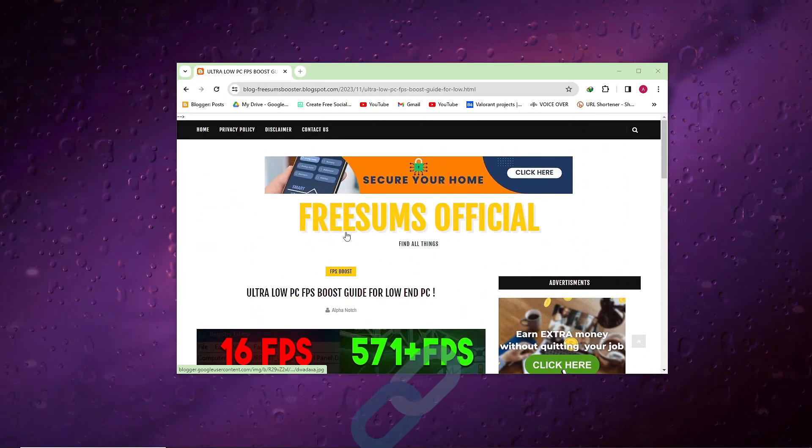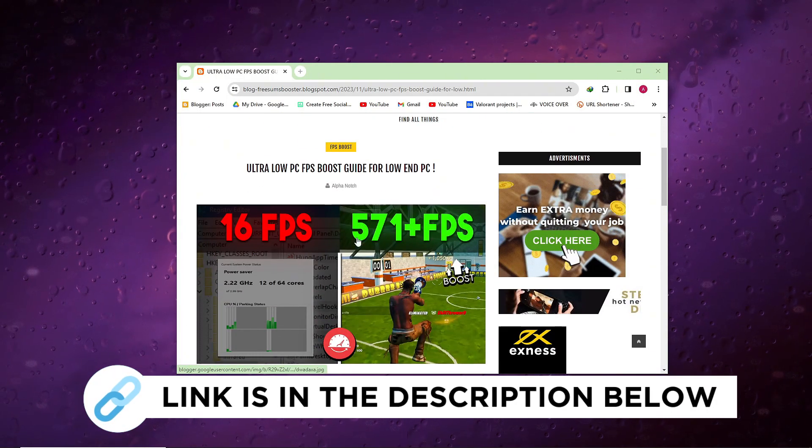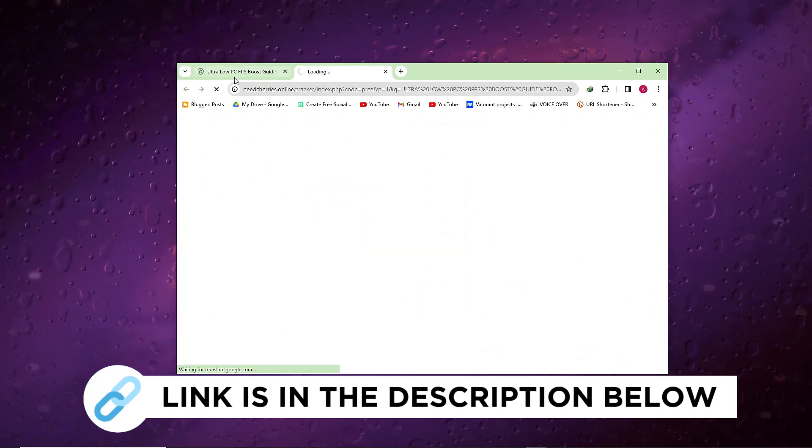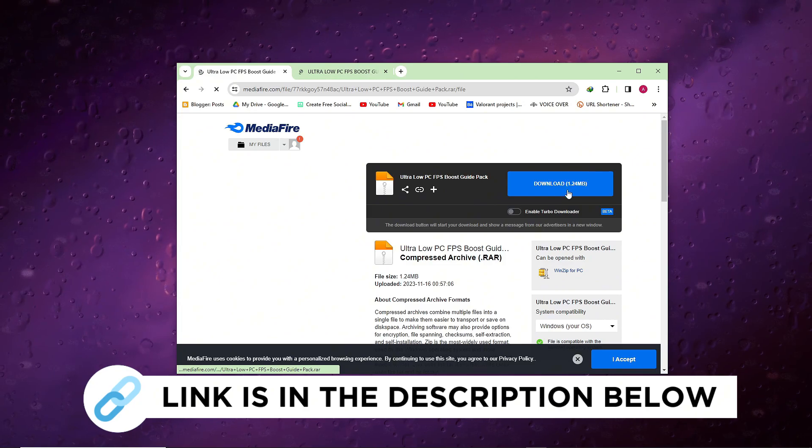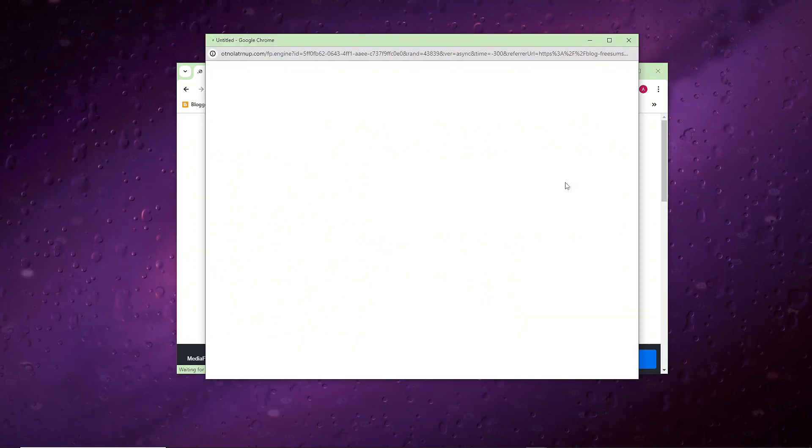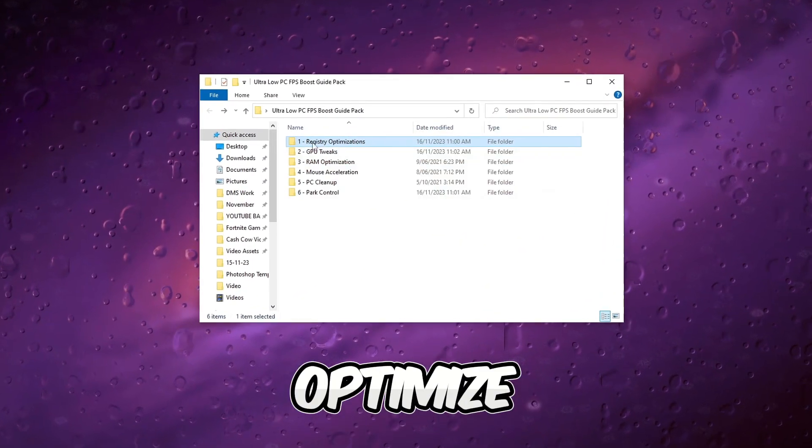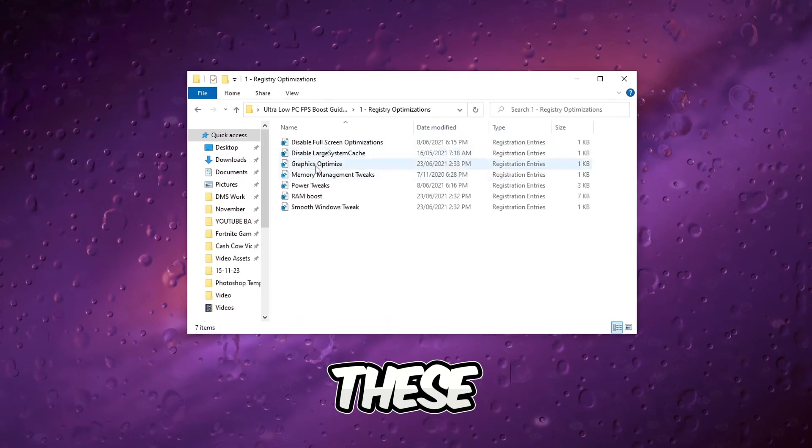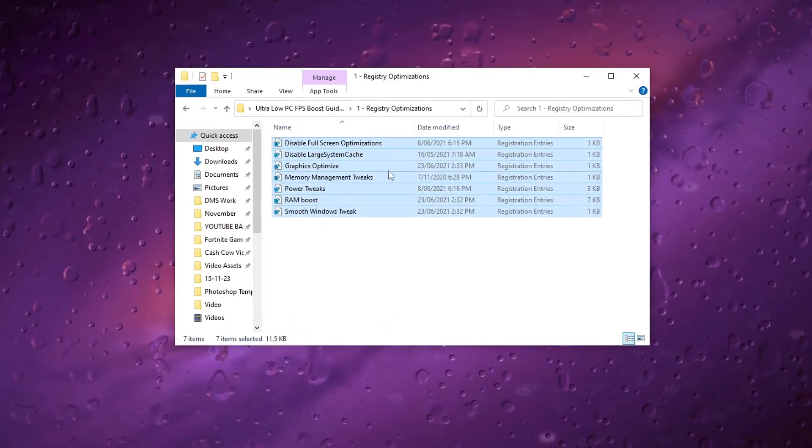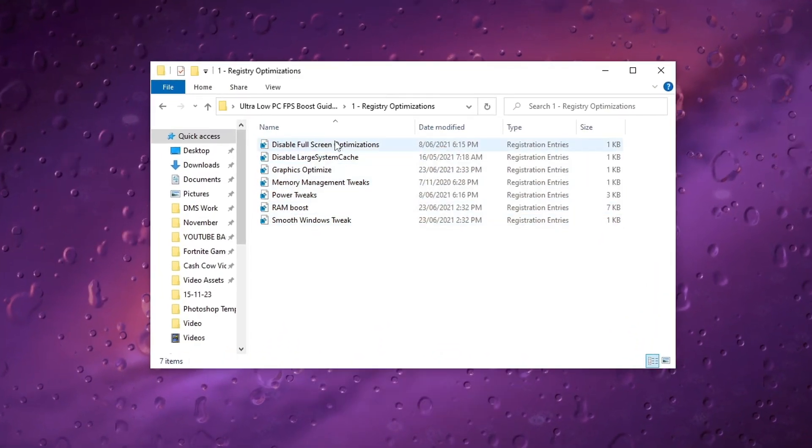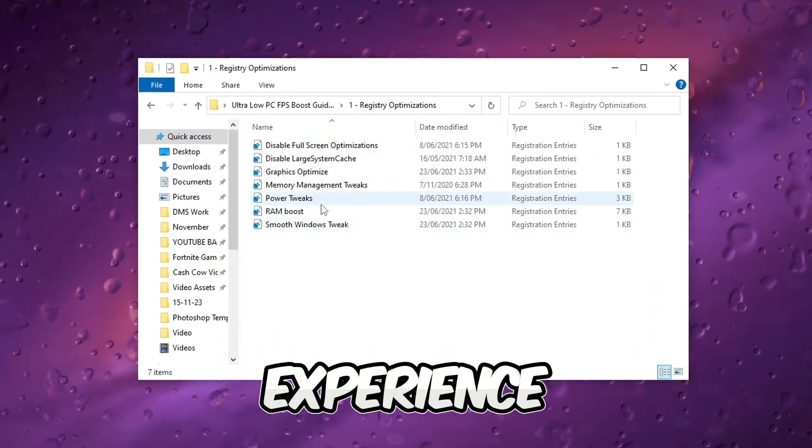Download the FPS Boost Pack from the link provided in my description for enhanced gaming performance and improved FPS. Execute all provided registry tweaks to optimize gaming performance. These adjustments aim to enhance FPS and provide an overall smoother gaming experience.